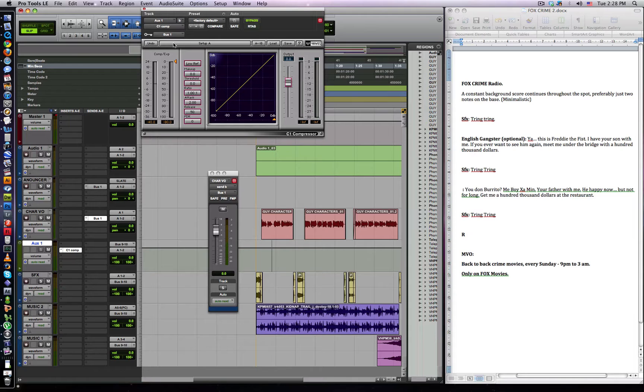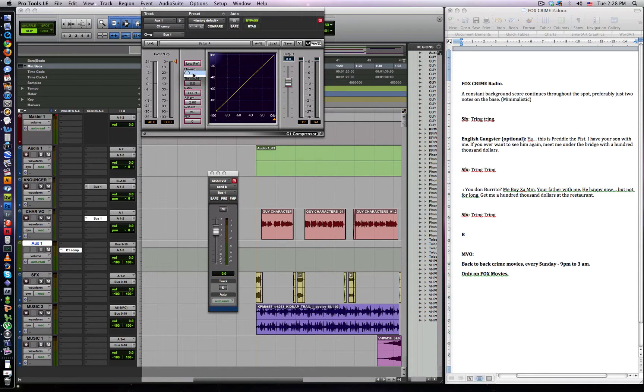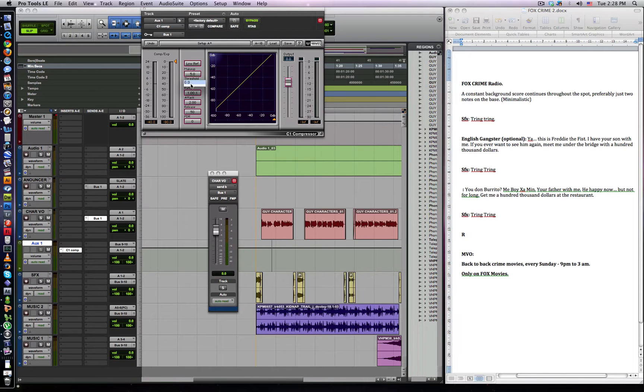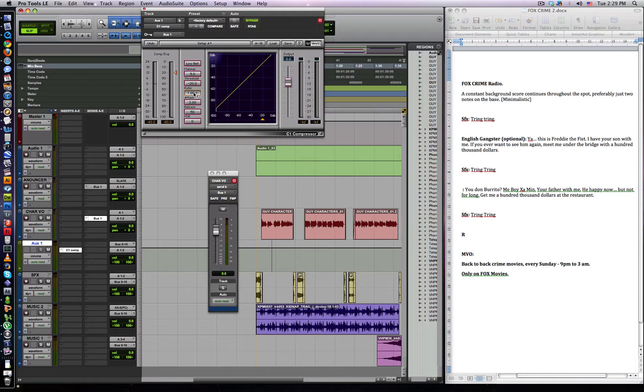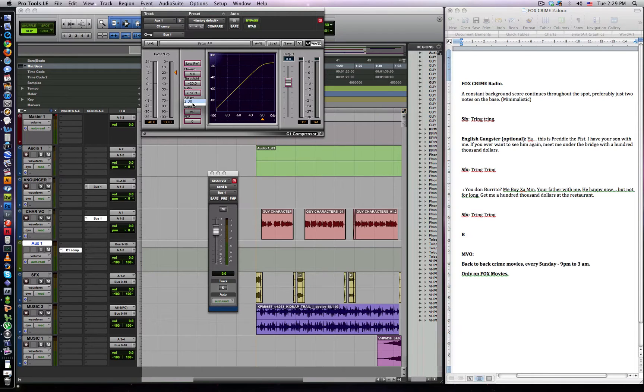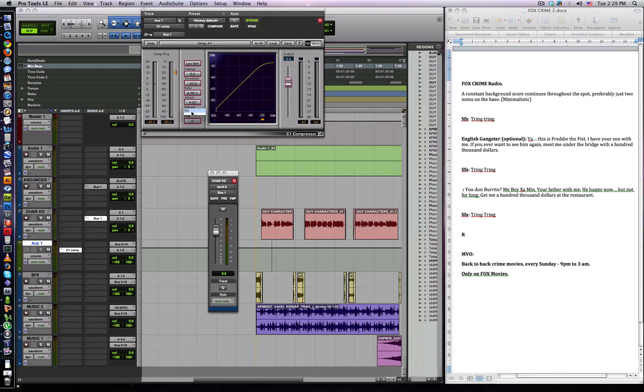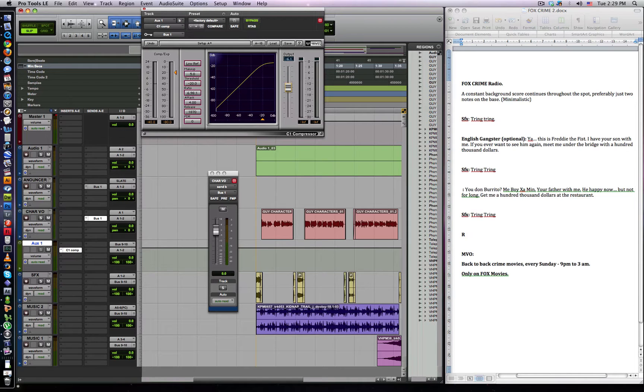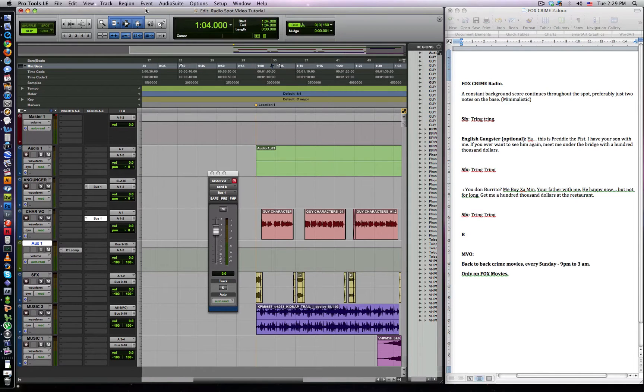And then also on the compressor, we want our settings to be five for the makeup. We want the threshold to be minus twenty. We want our ratio to be about seven to one. We want our attack to be about four. And we want our release to be about eight hundred and seventy. And we want our output to be about minus six. In my experience.